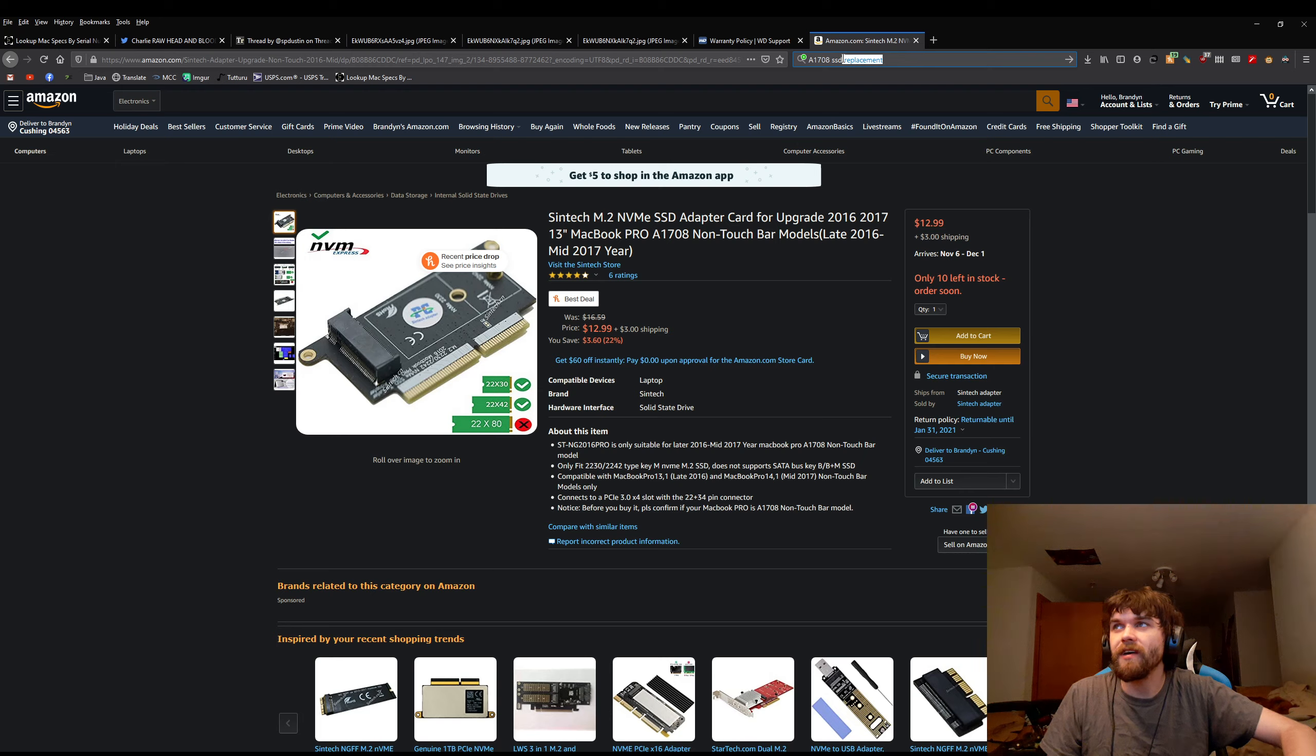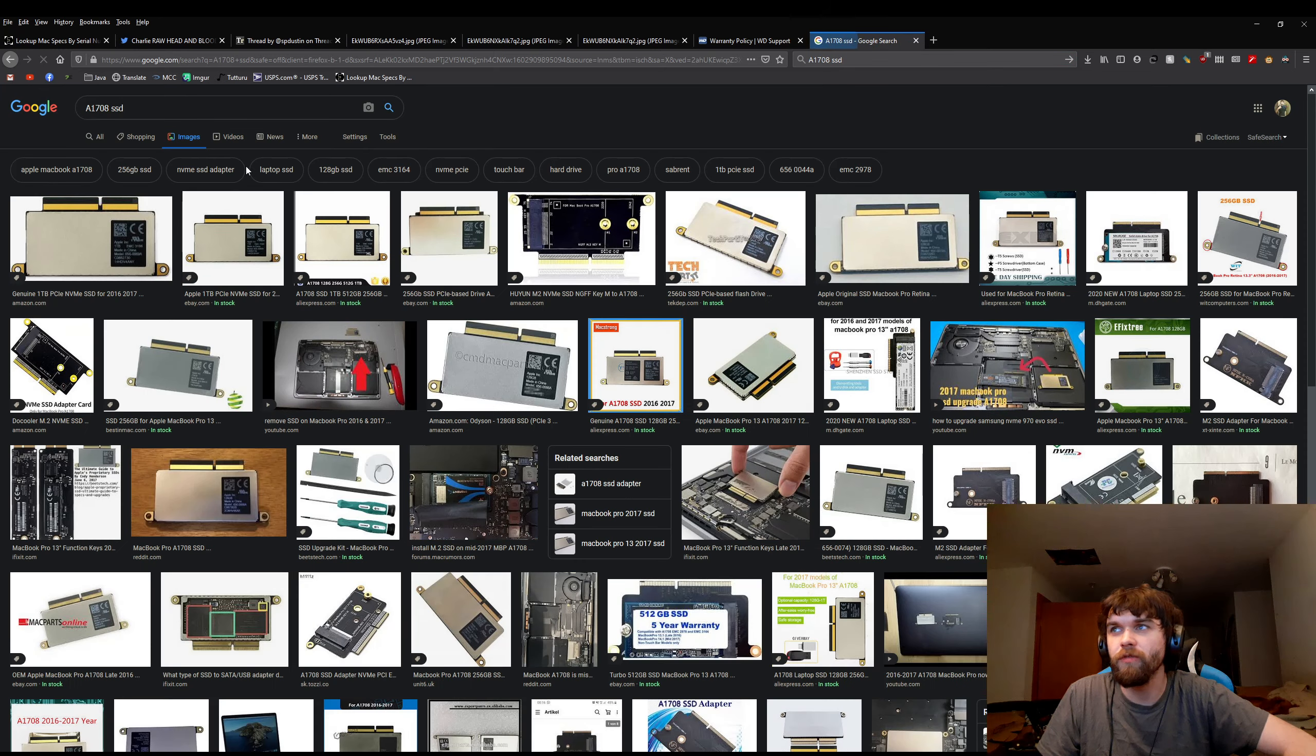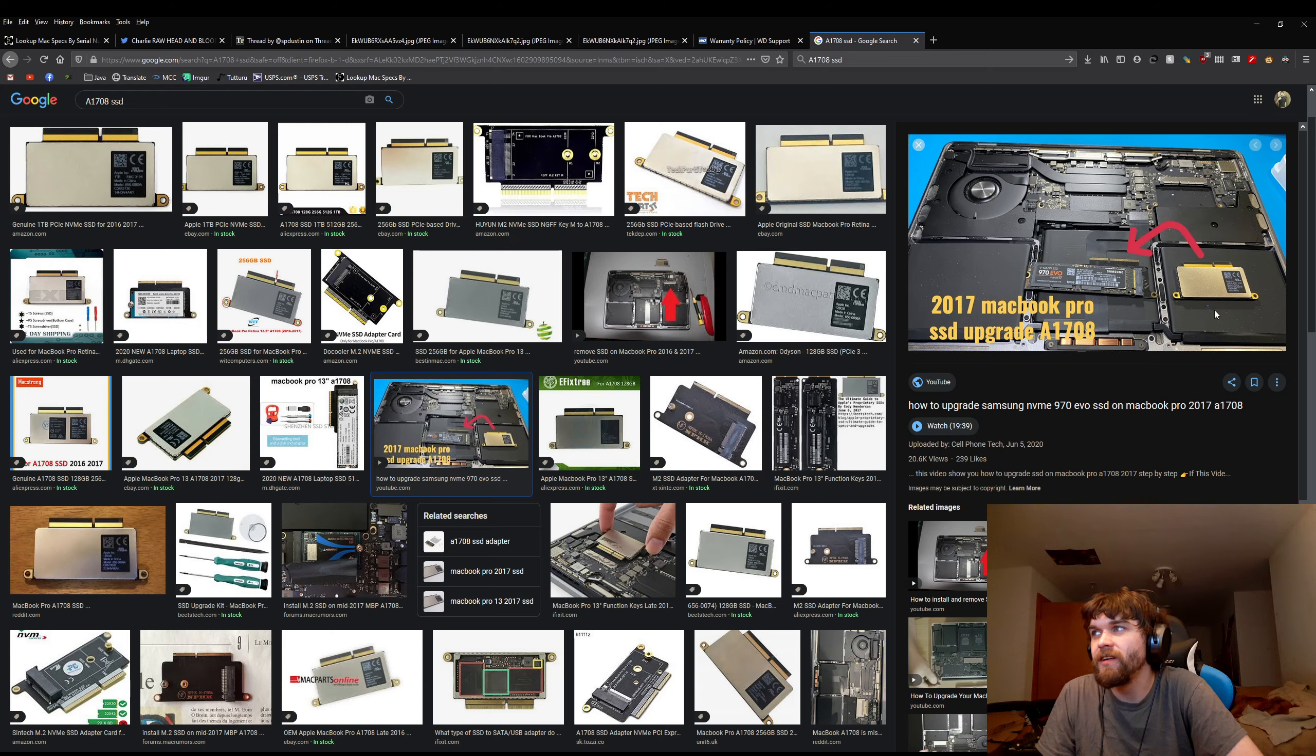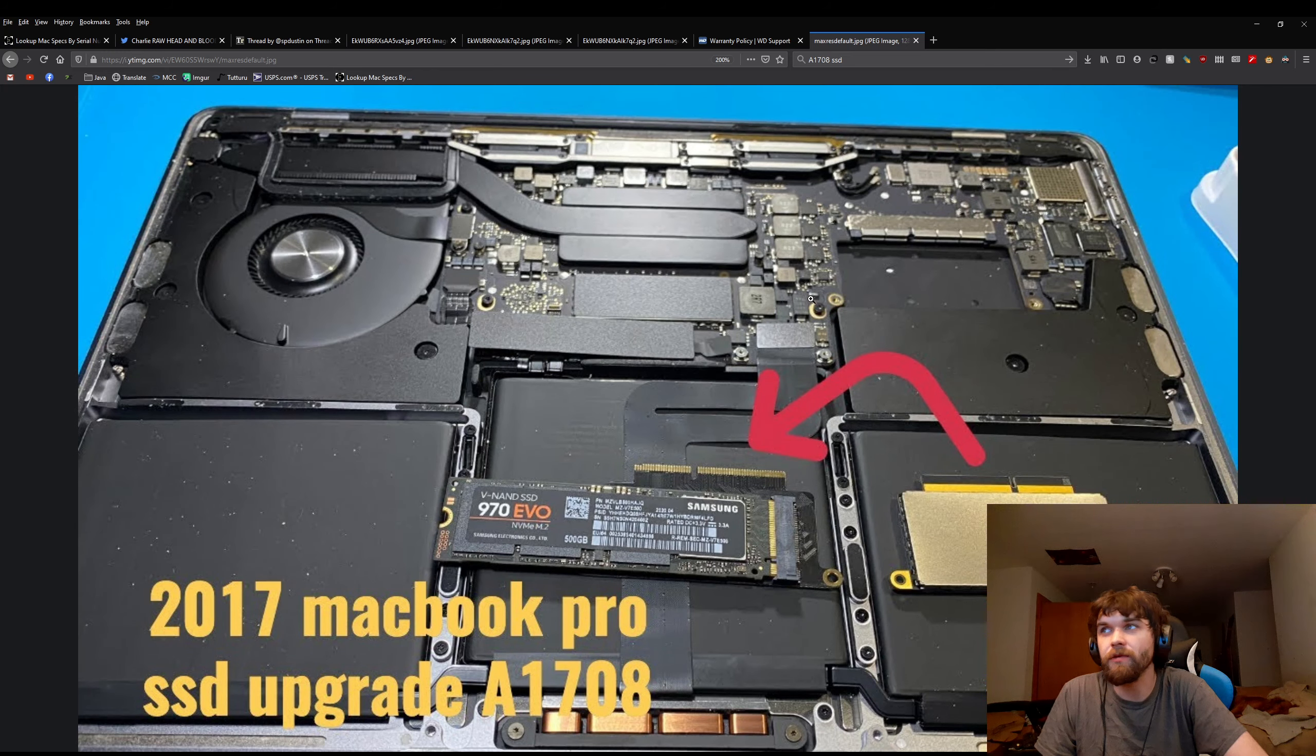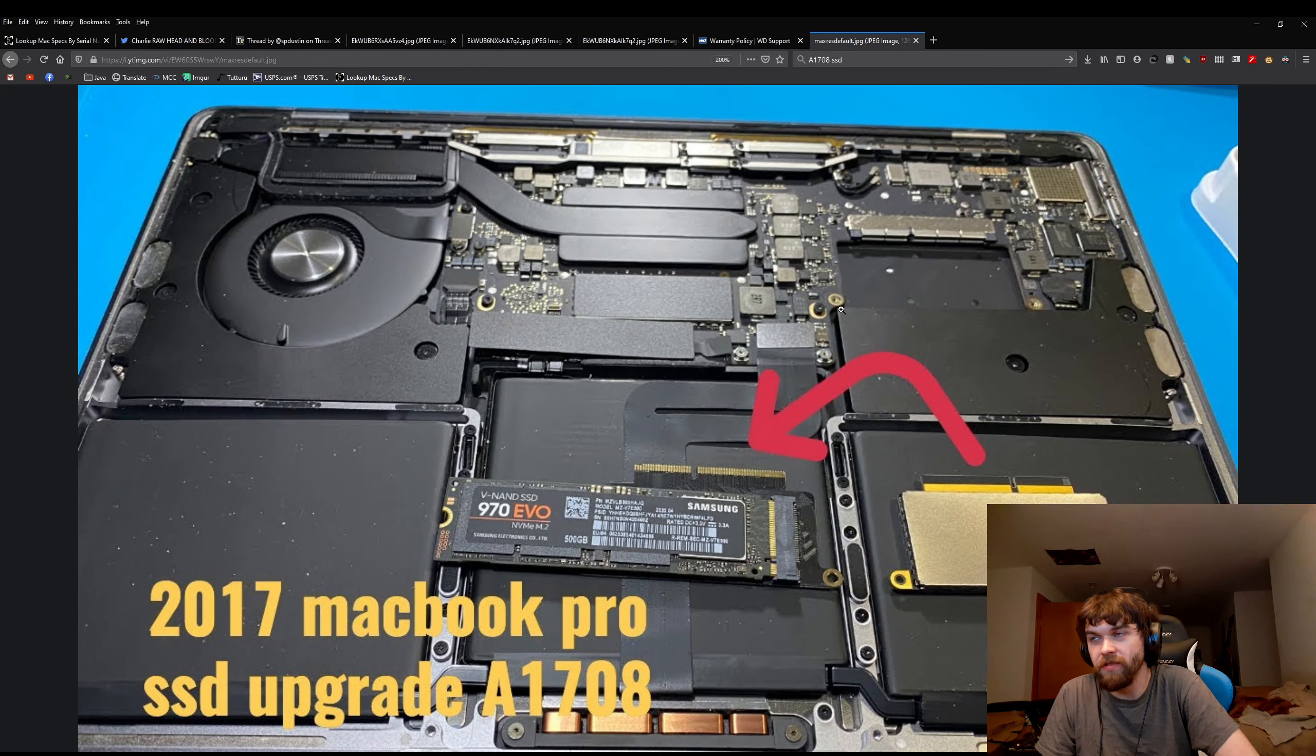When they say that you would need a special tool to remove it, what special tools would you have to remove it? It plugs in right here. The only special tools you'd have to remove it is there's a screw here and here. If you have a Phillips head screwdriver, you have the tools to remove this hard drive.